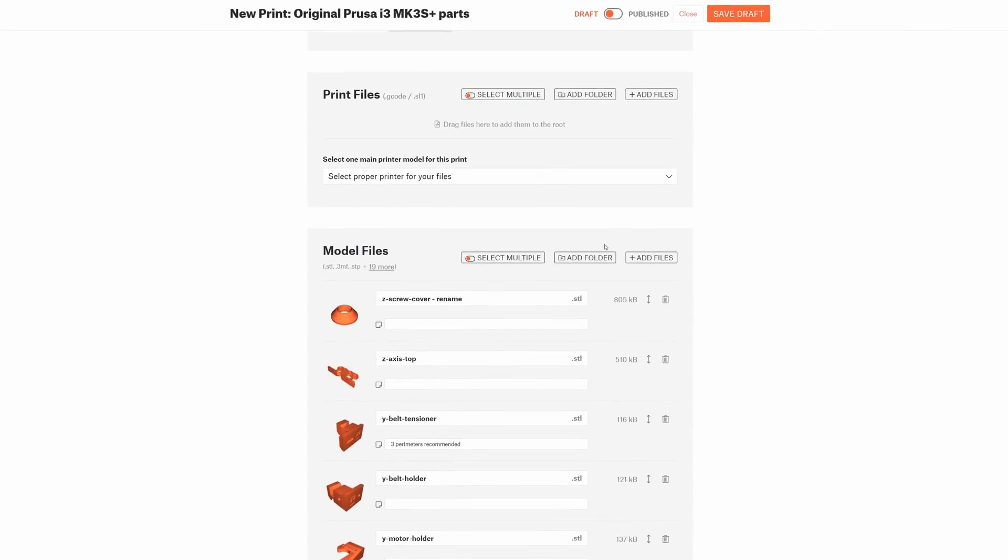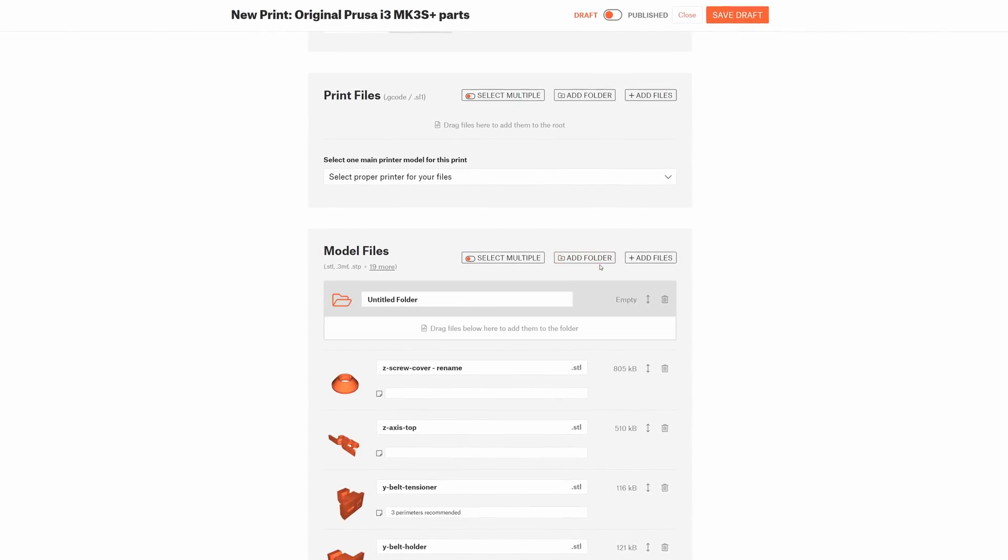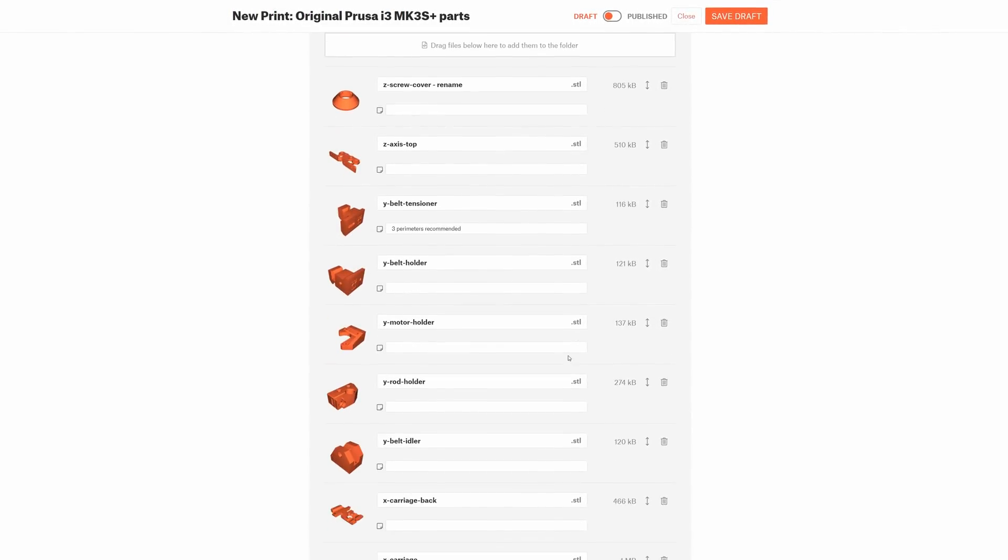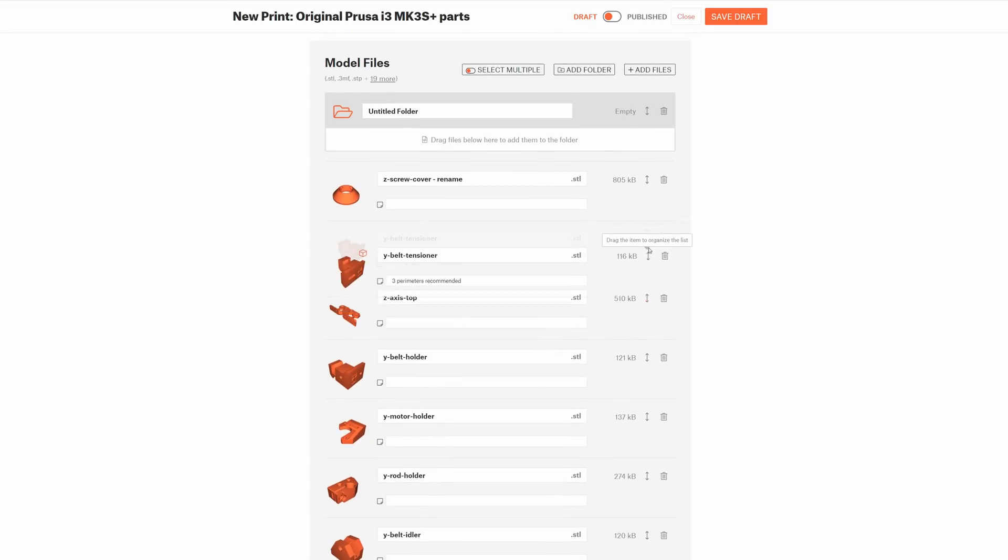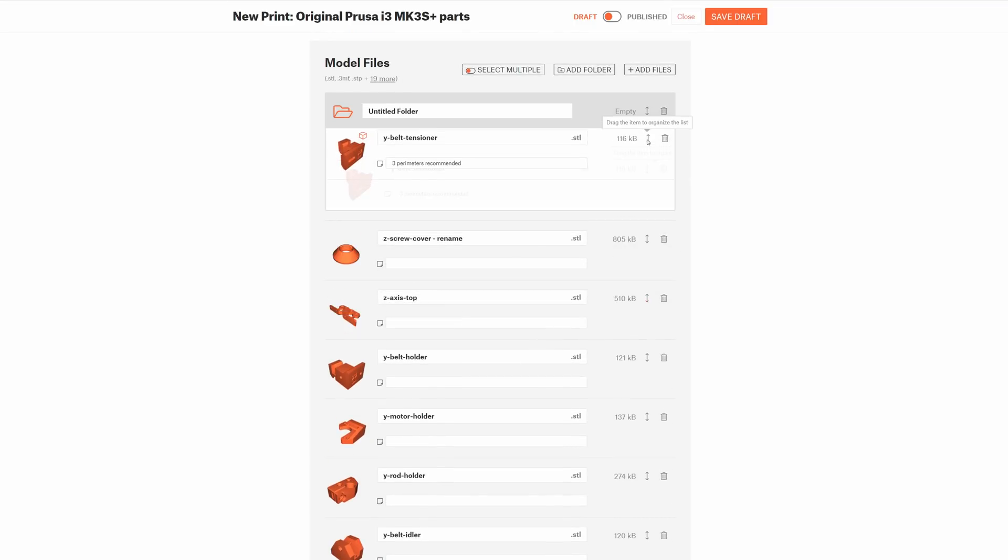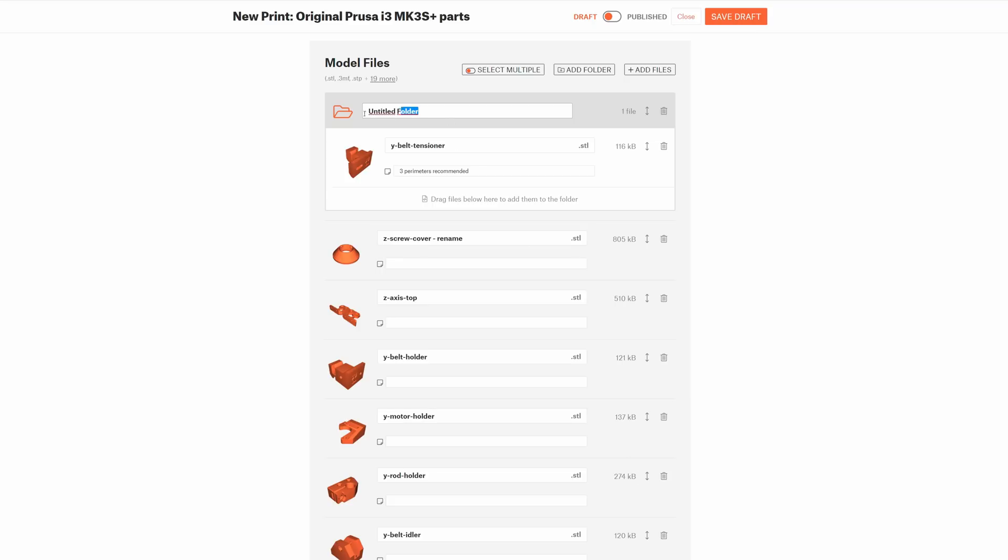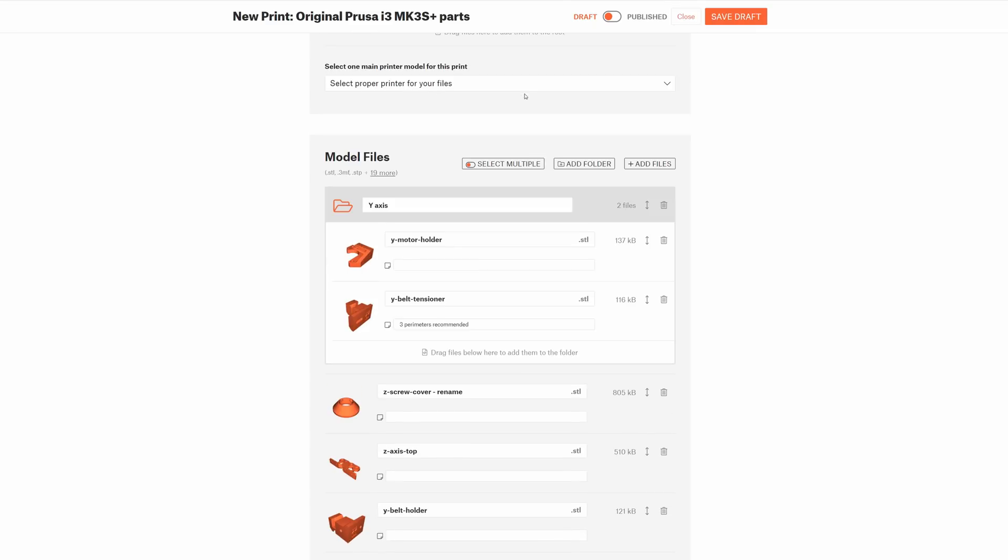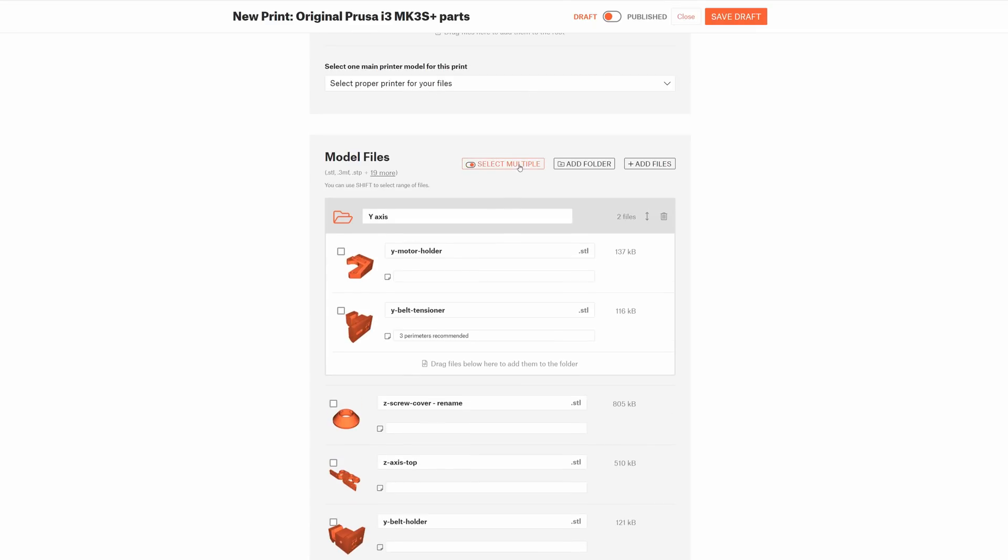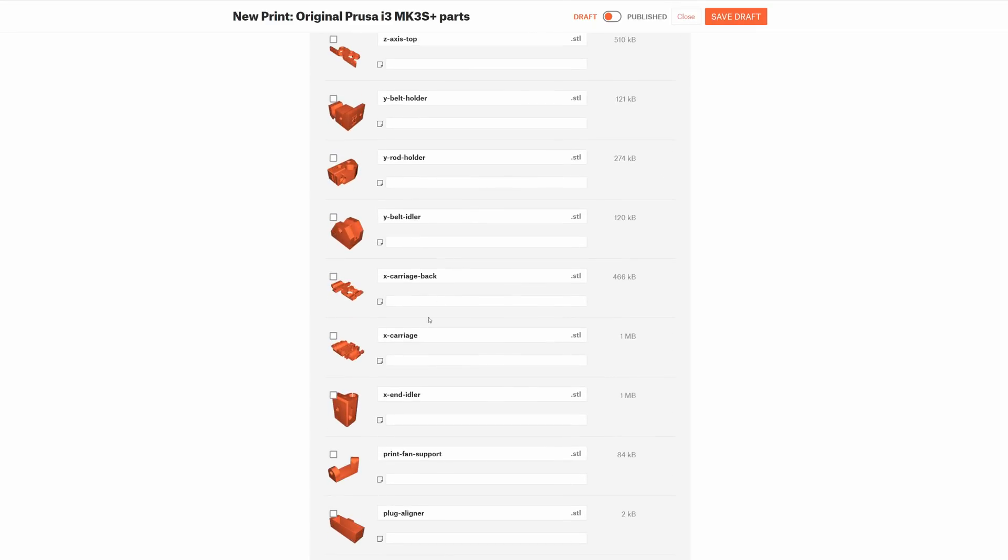That's why we are adding the option to add folders. Folders behave just like you expect them to. You can drag files and put them inside a folder. You can rename the folder. You can also select multiple files and drag them inside a folder all at once, which is a nice time saver.